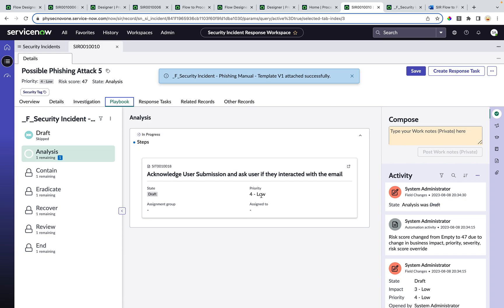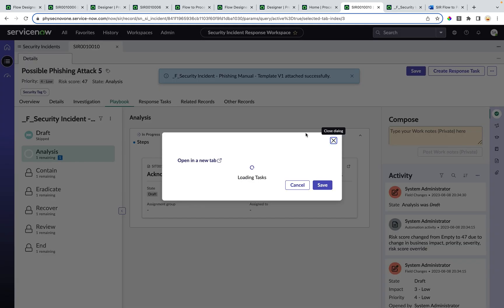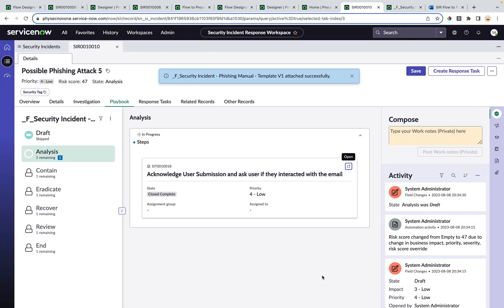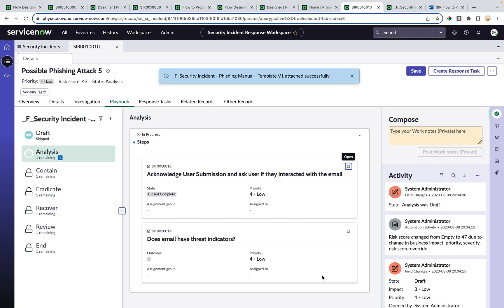The analyst can interact with these response tasks just like accessing a related list from the classic UI. He can open this response task in a modal dialog — it says 'Acknowledge user submission' and asks the user if they have interacted with the email. He finishes his job and marks this response task as closed complete. Now the flow resumes and creates subsequent response tasks, which are automatically pulled by the steps activity. The next response task is: 'Does the email have any threat indicators?'